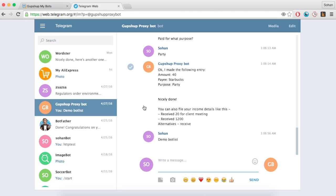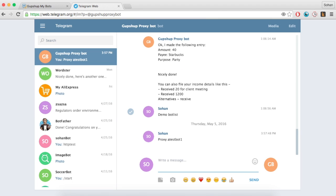Open telegram and look for the GupShop proxy bot. Type proxy followed by a bot name to invoke the bot that you have just created.